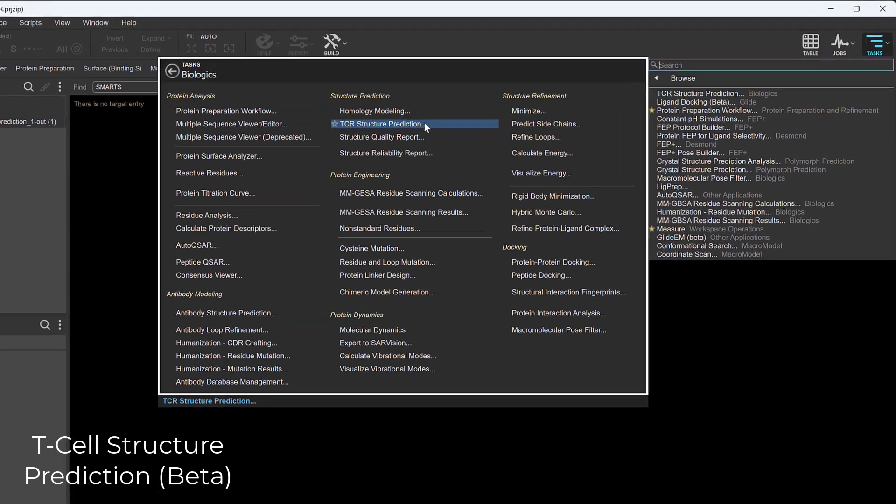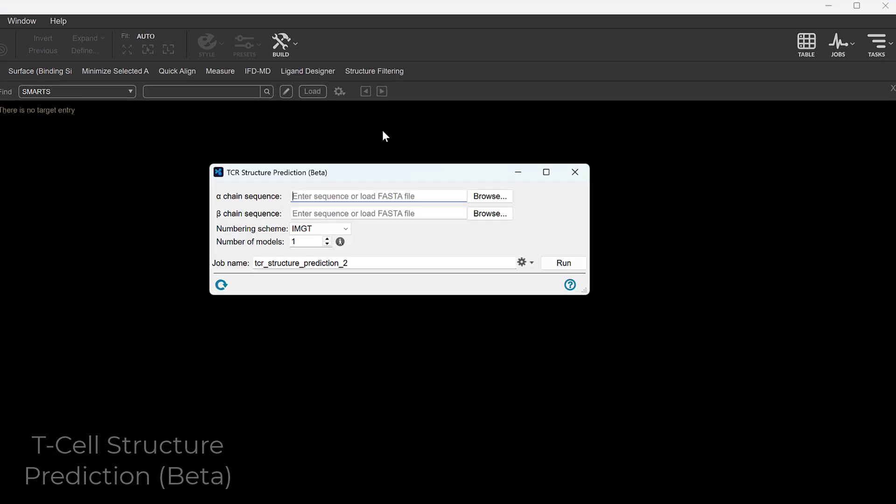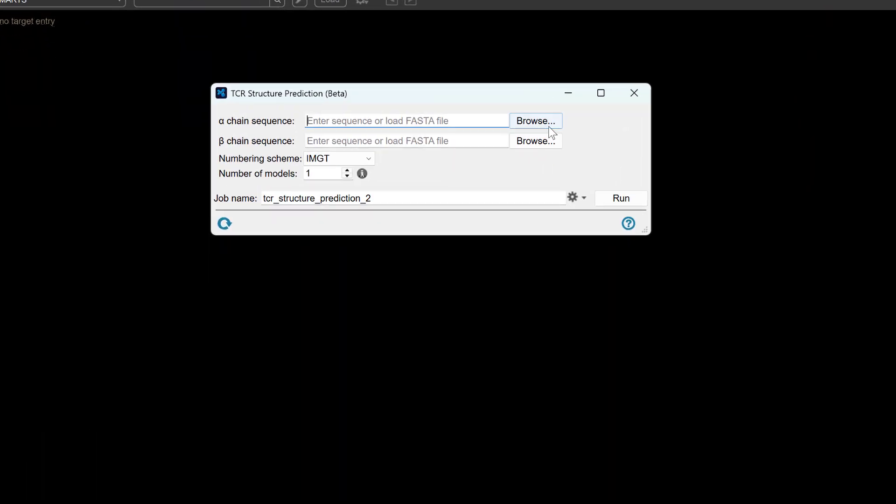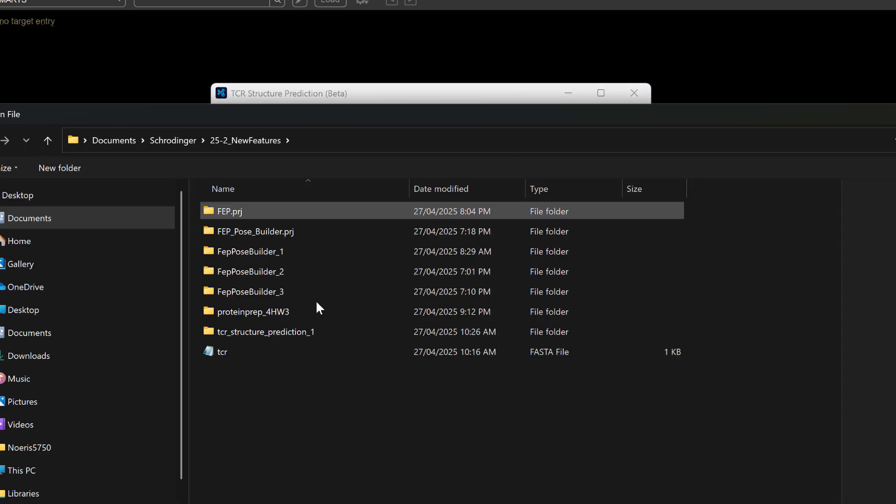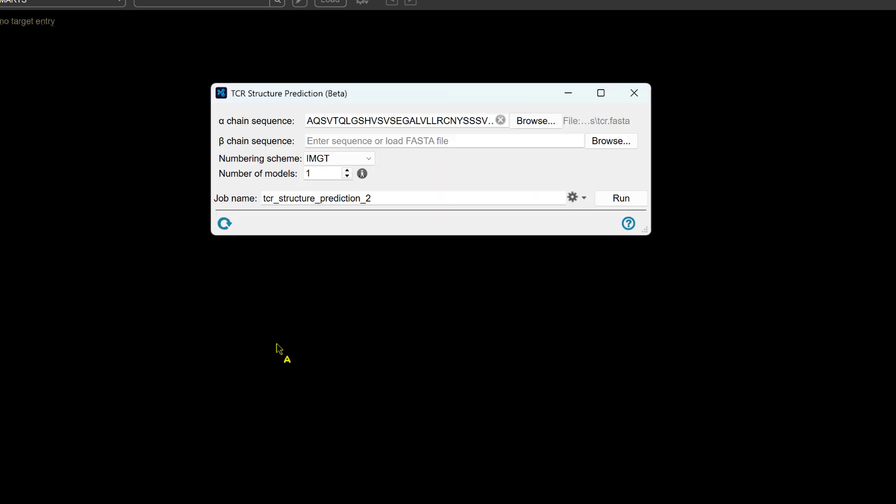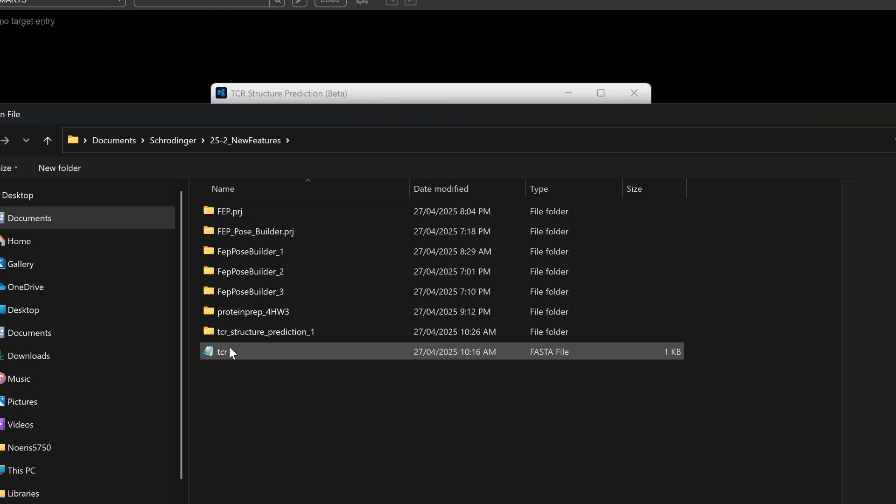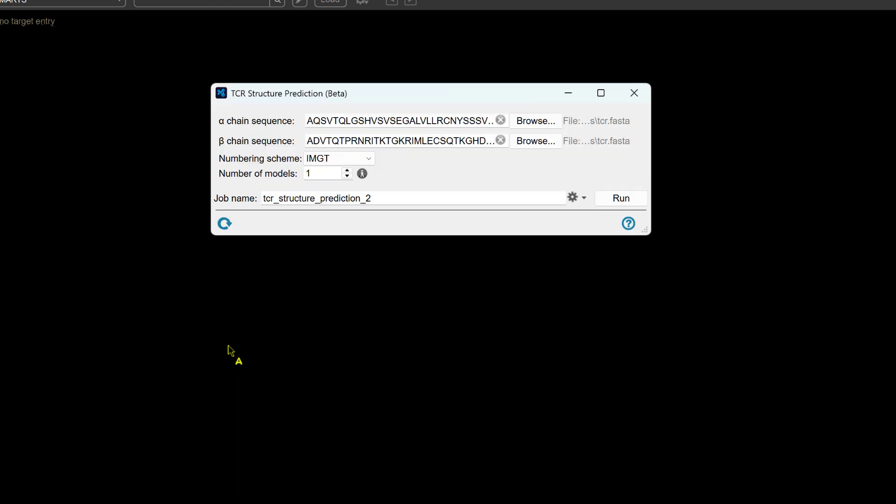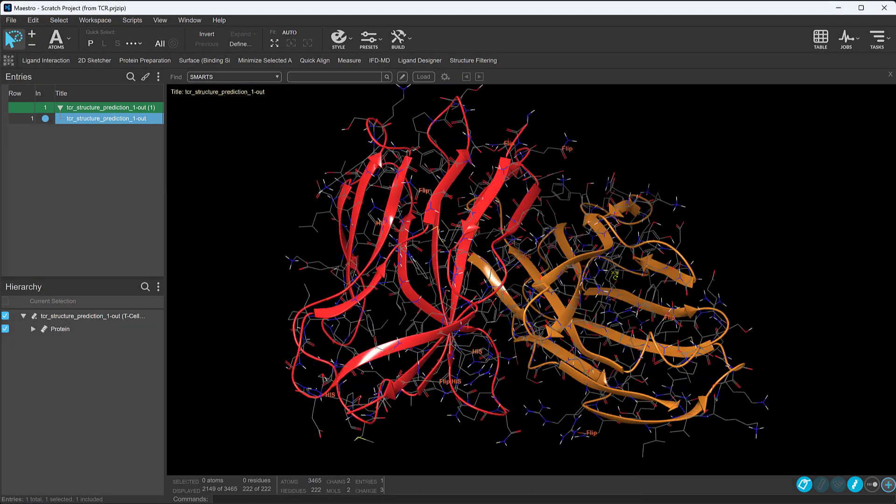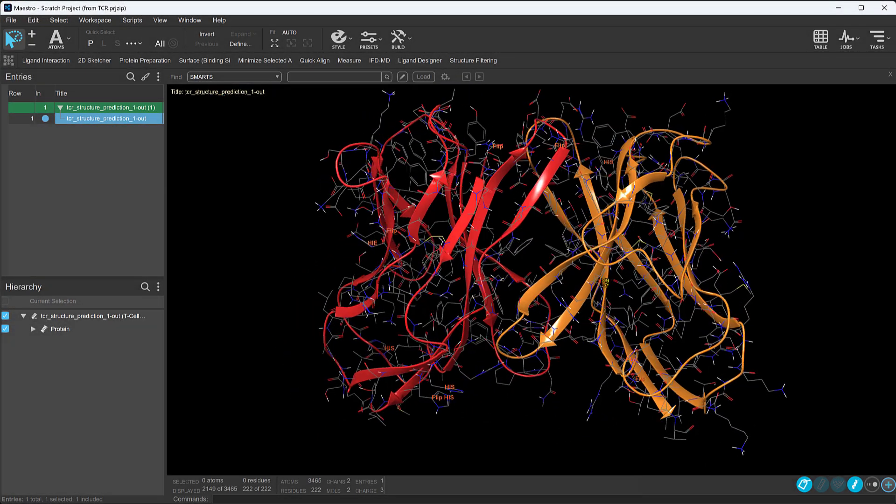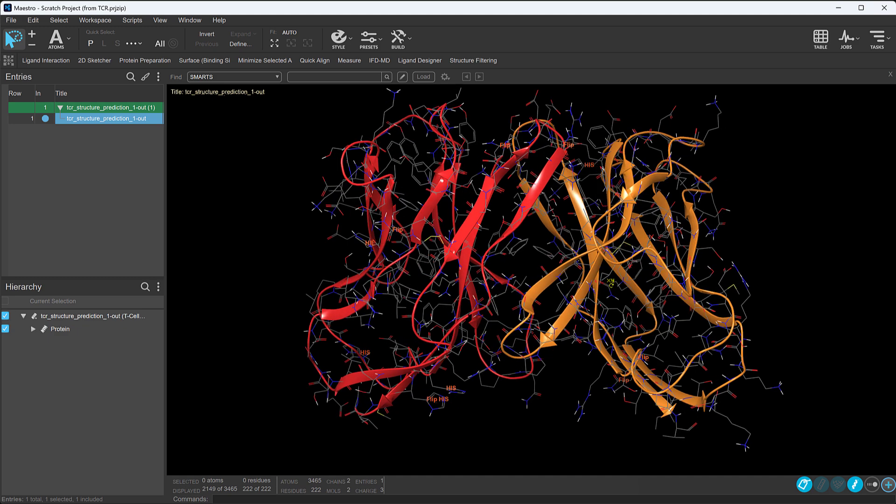In the Biologic suite, accelerate your immune therapy research with the new T-cell receptor structure prediction panel, now in open beta. It combines immune builder technology, a specialized deep learning model, and prime refinement to deliver high accuracy TCR structure predictions.